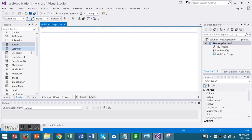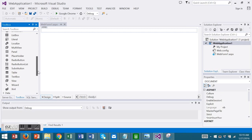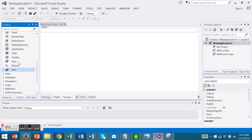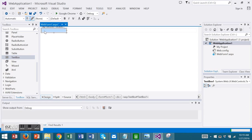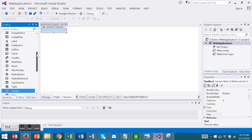First I'm going to add a text box from my toolbox and then I'm going to add a button.